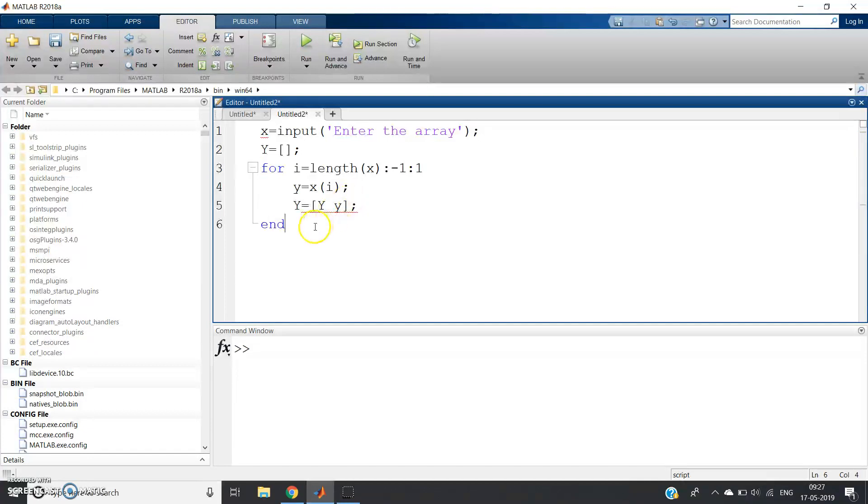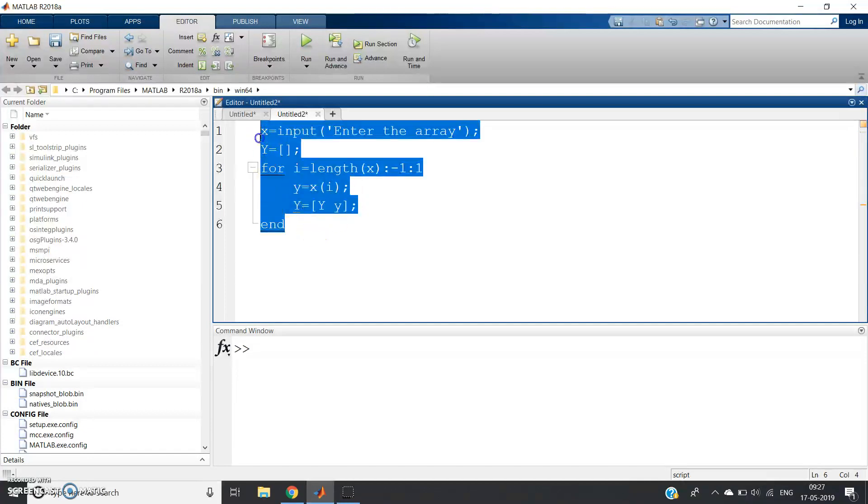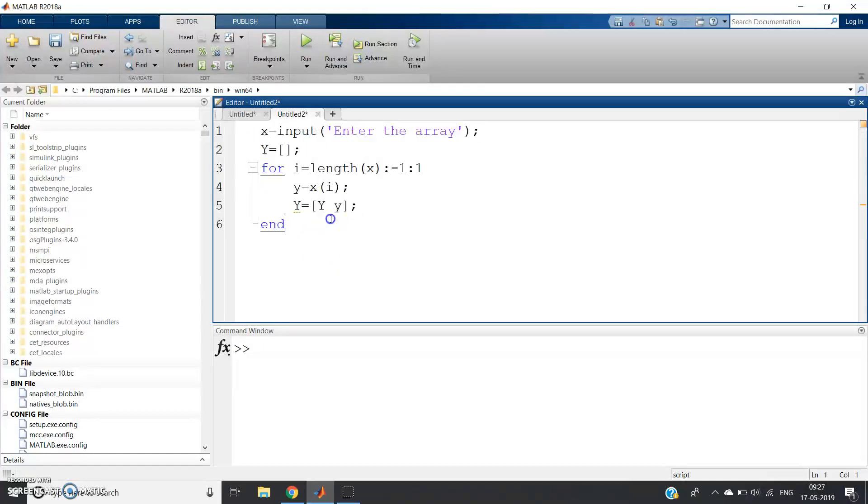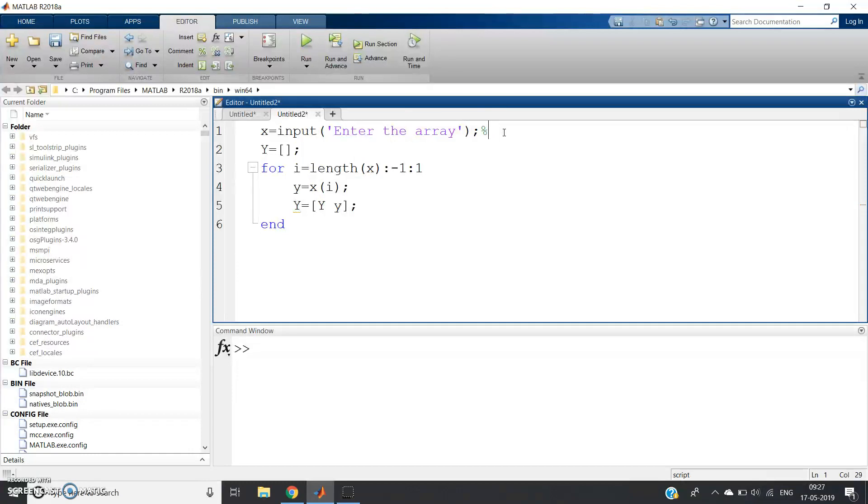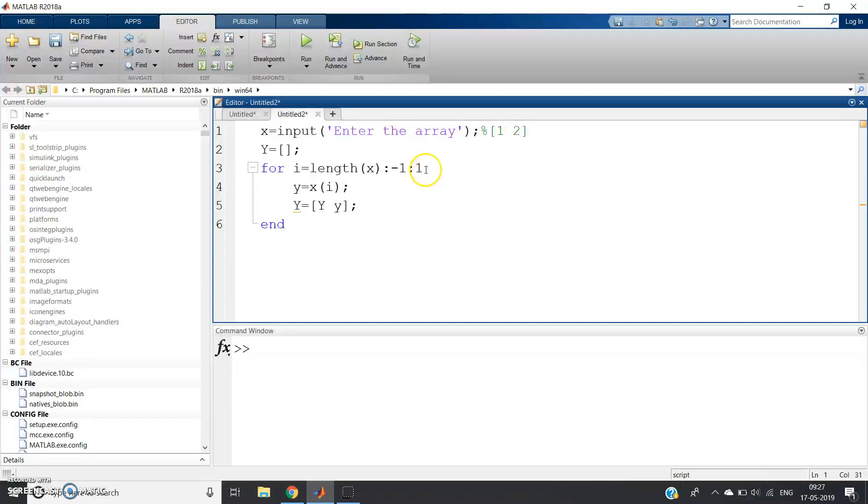See what will happen. Suppose in the first iteration i equals length(x). Suppose there are two elements in x—let me take 1 and 2. So length of x is 2. i will have the value from 2 : -1 : 1, that means 2 and 1 is going to be the value of i.